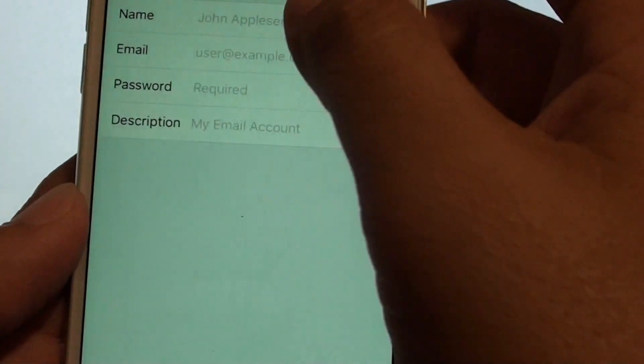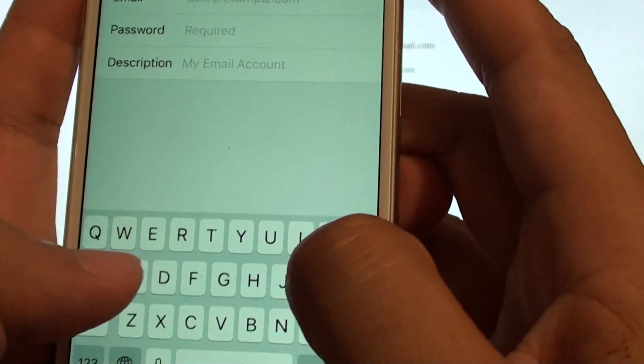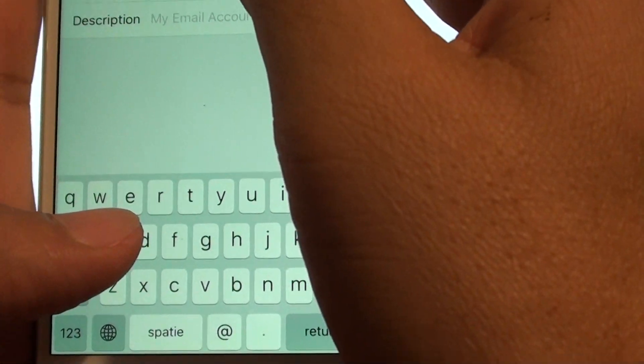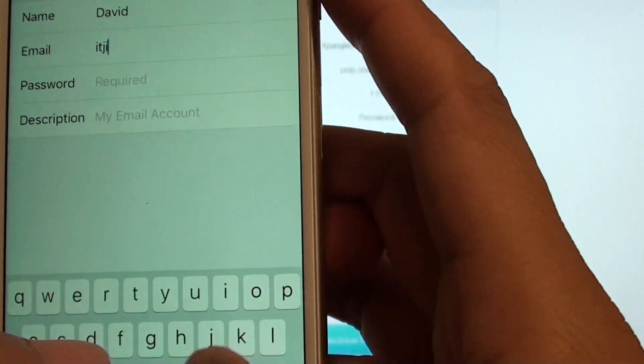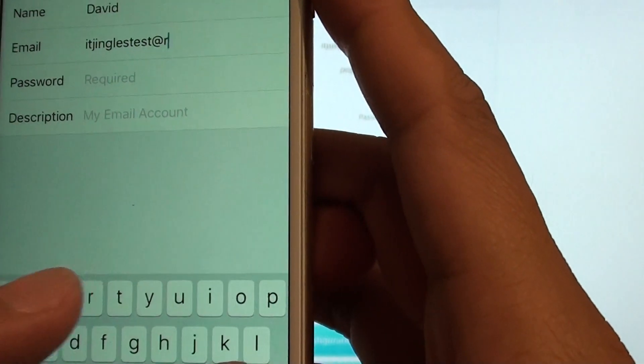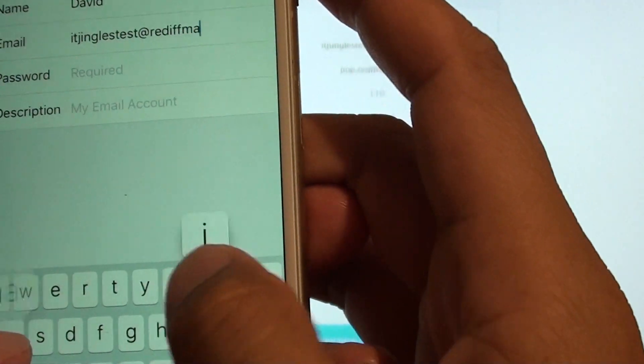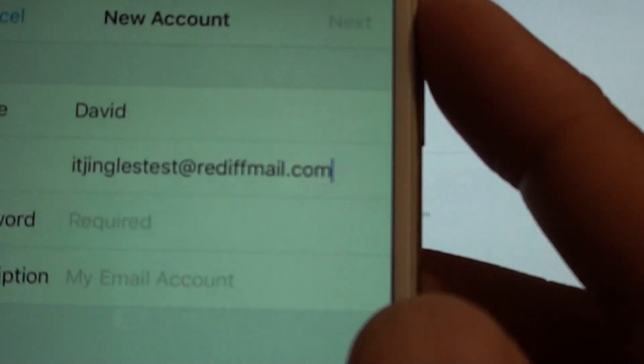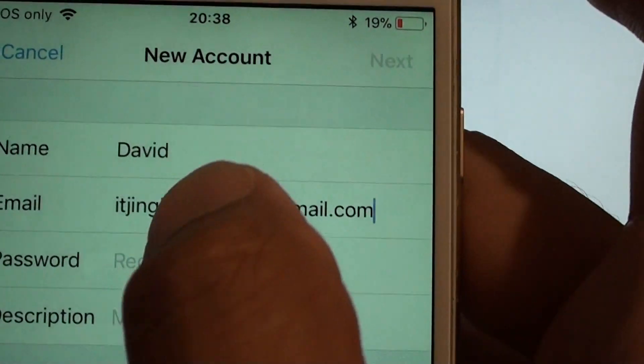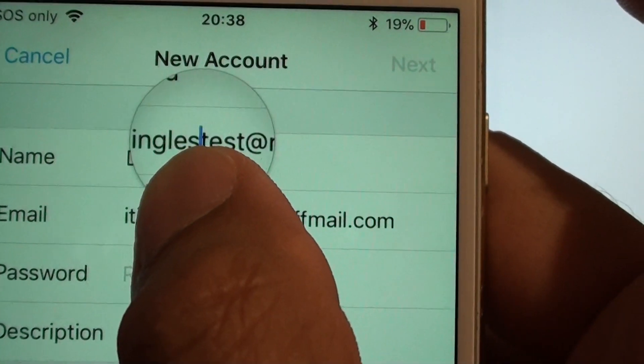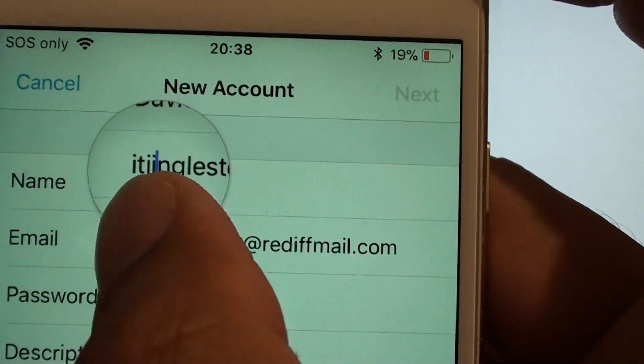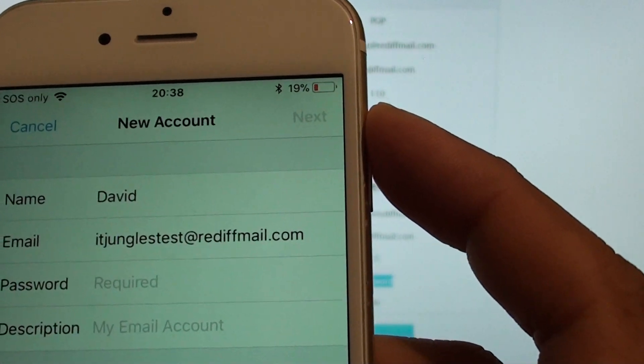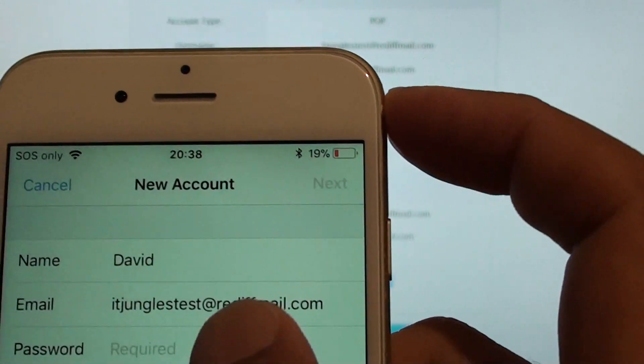And we need to put in the name. So I'm just going to print David. And then the username, so put in the mail address. So here I got rtjunglestest... some mistakes there, so I need to fix that. rtjunglestest@rediffmail.com.